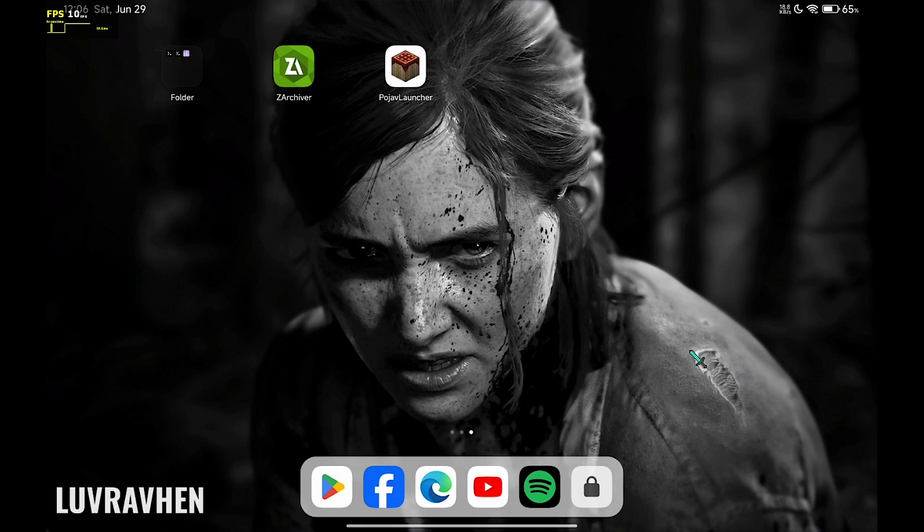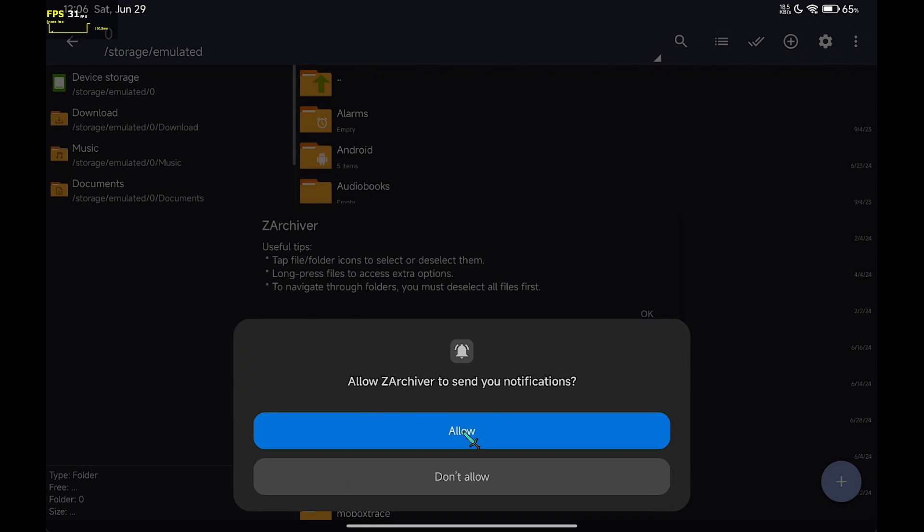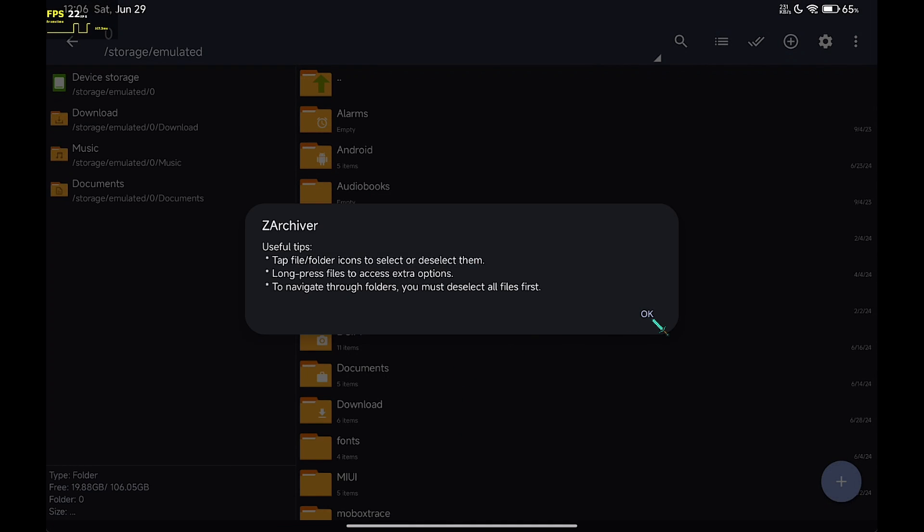Hi there. Today I'm going to show you how to bypass access denied on Android data in Zarchiver. This doesn't require root so everyone can do this.